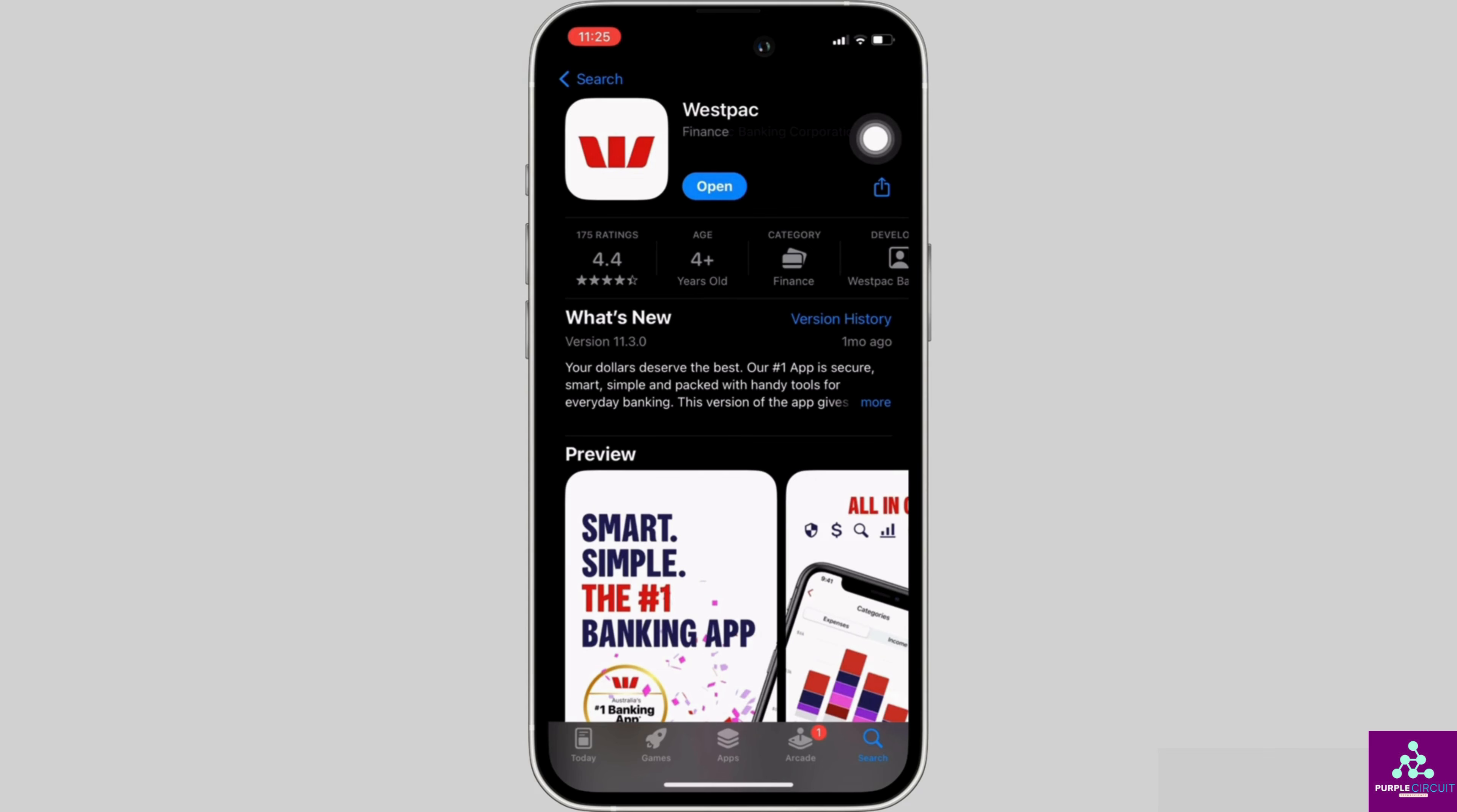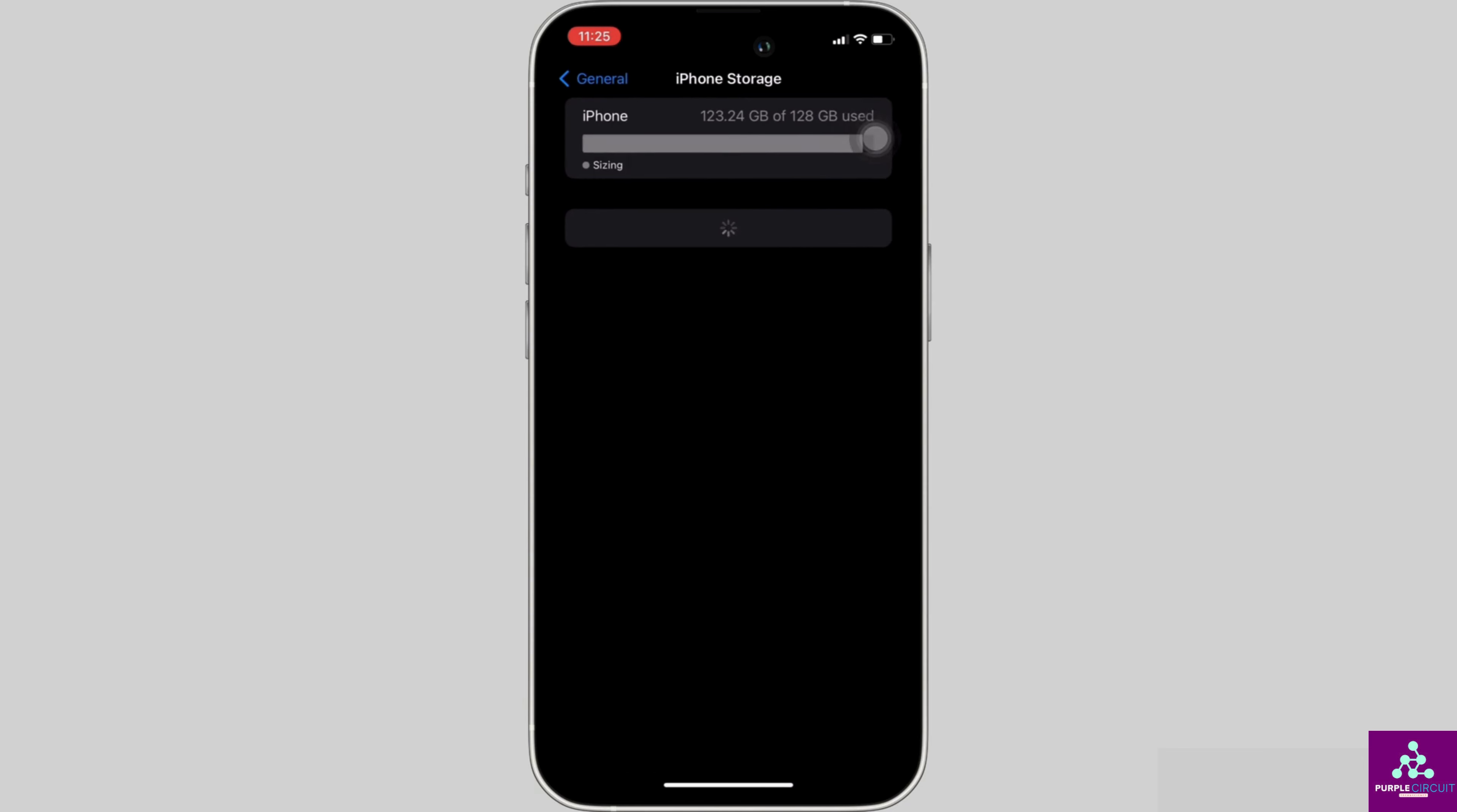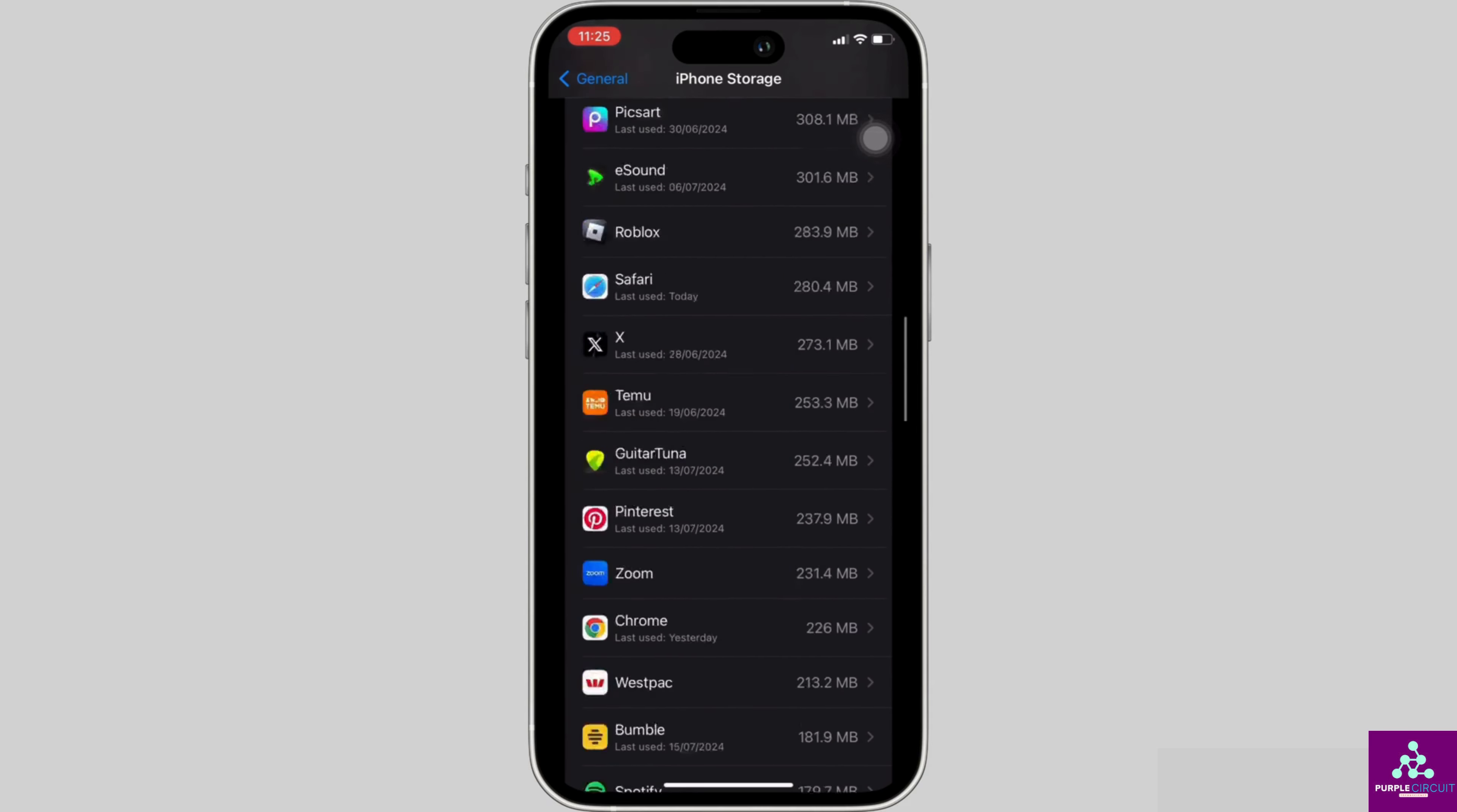Once you have the latest version of the app, the next thing you want to do is head over to the settings of your device. Move into General, head over to iPhone Storage. In this space, search for the application Westpac. Once you find it, head over to it.